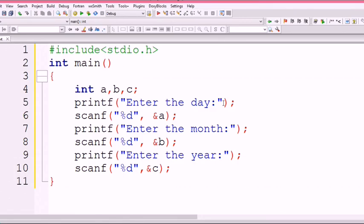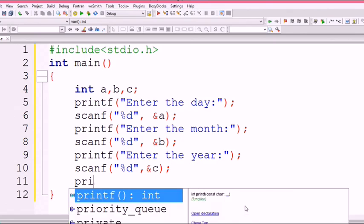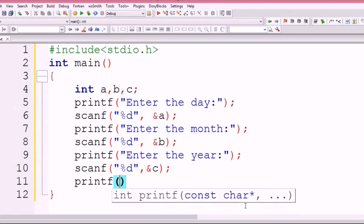Now our program is completed. It asks three questions from the user: enter the day, enter the month, enter the year. When the user gives answers, they are saved in address of a, address of b, and address of c. Now at the end, I want to print the result.